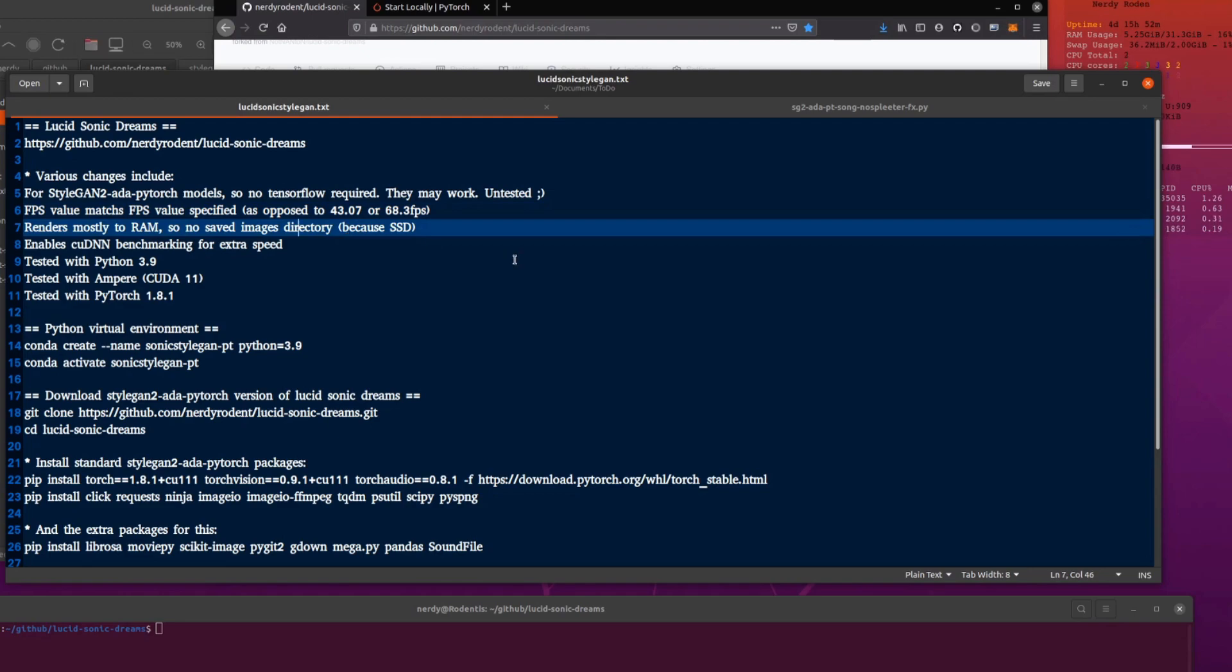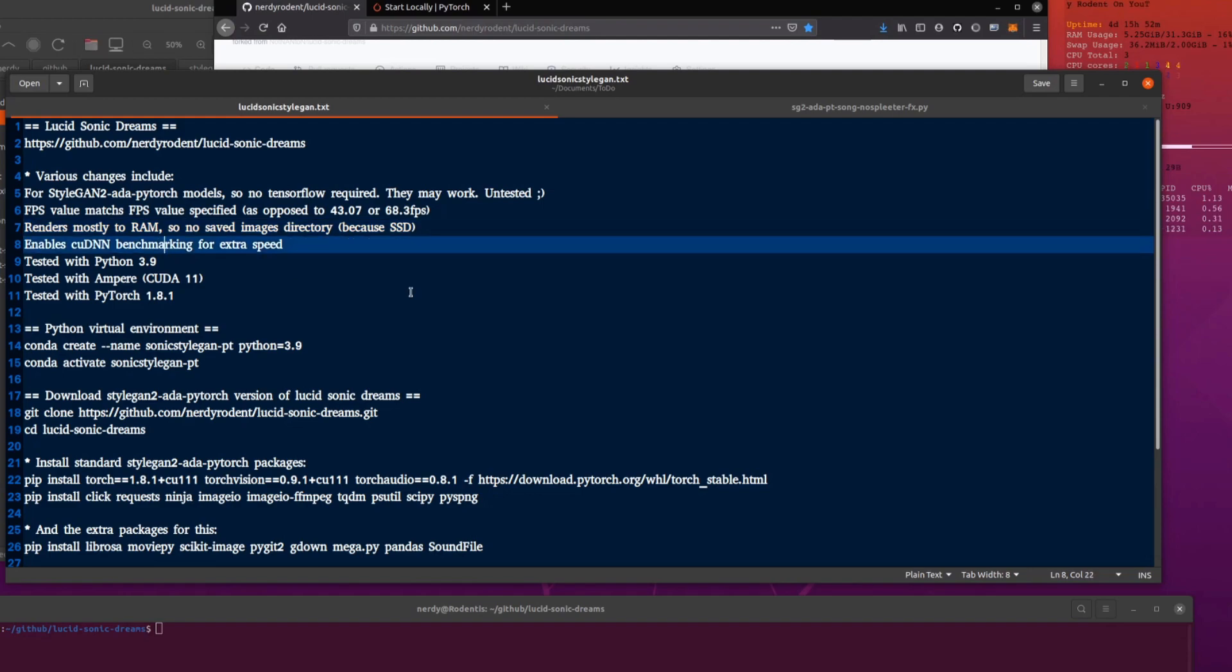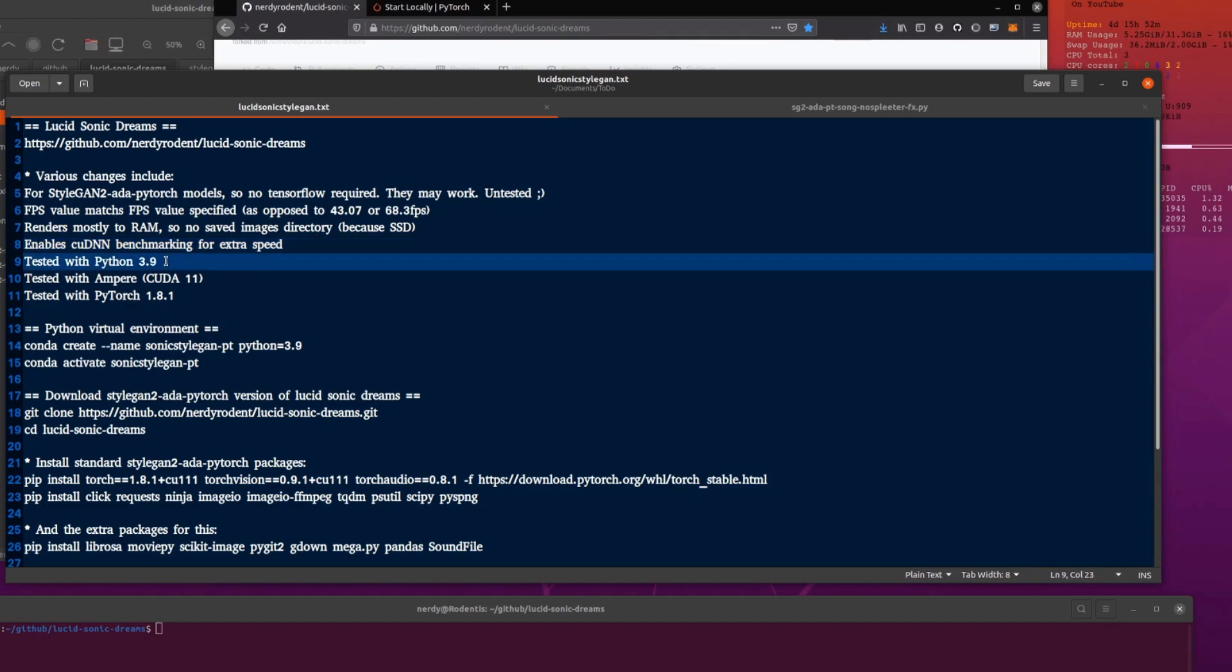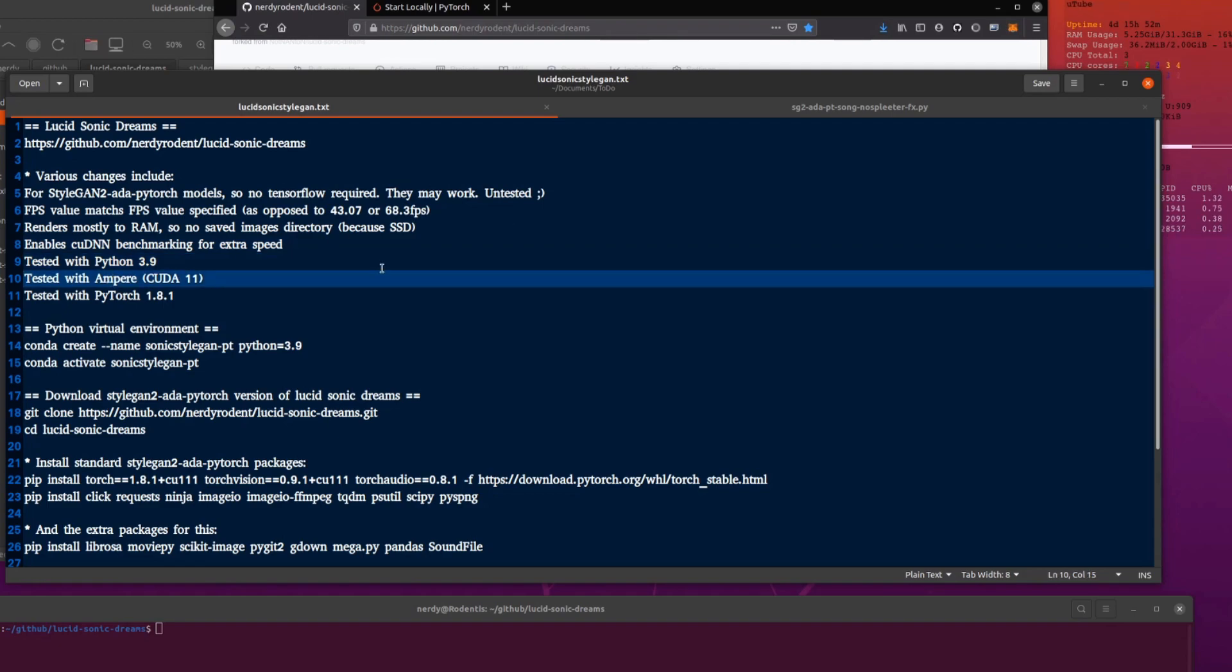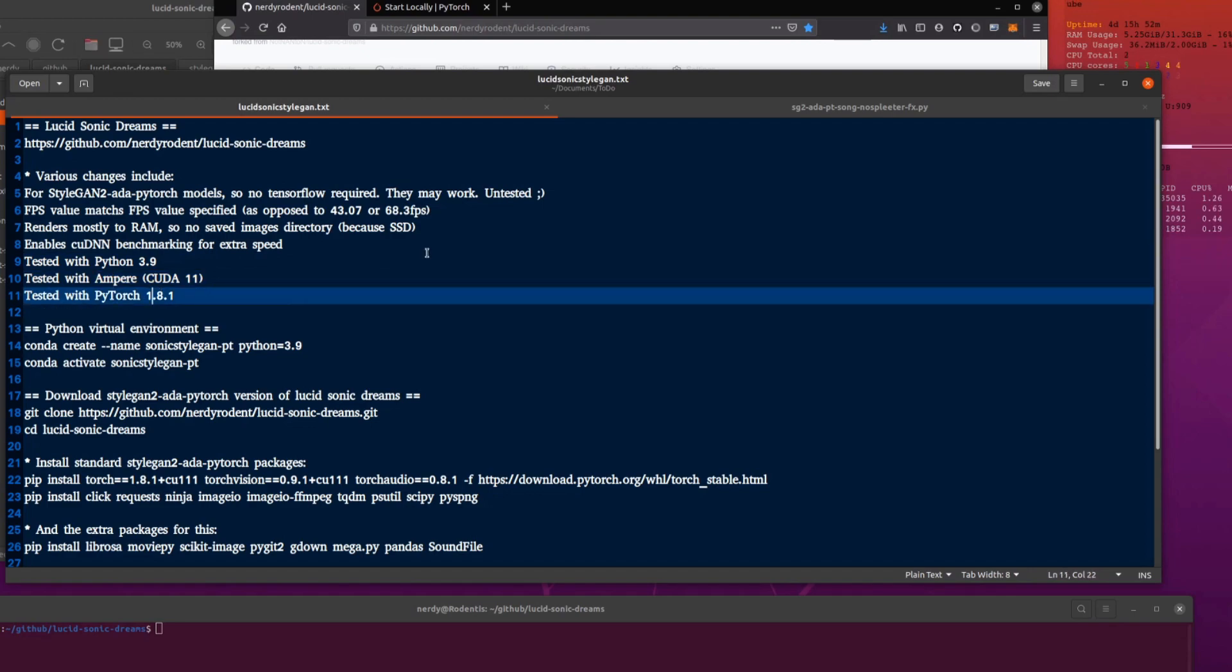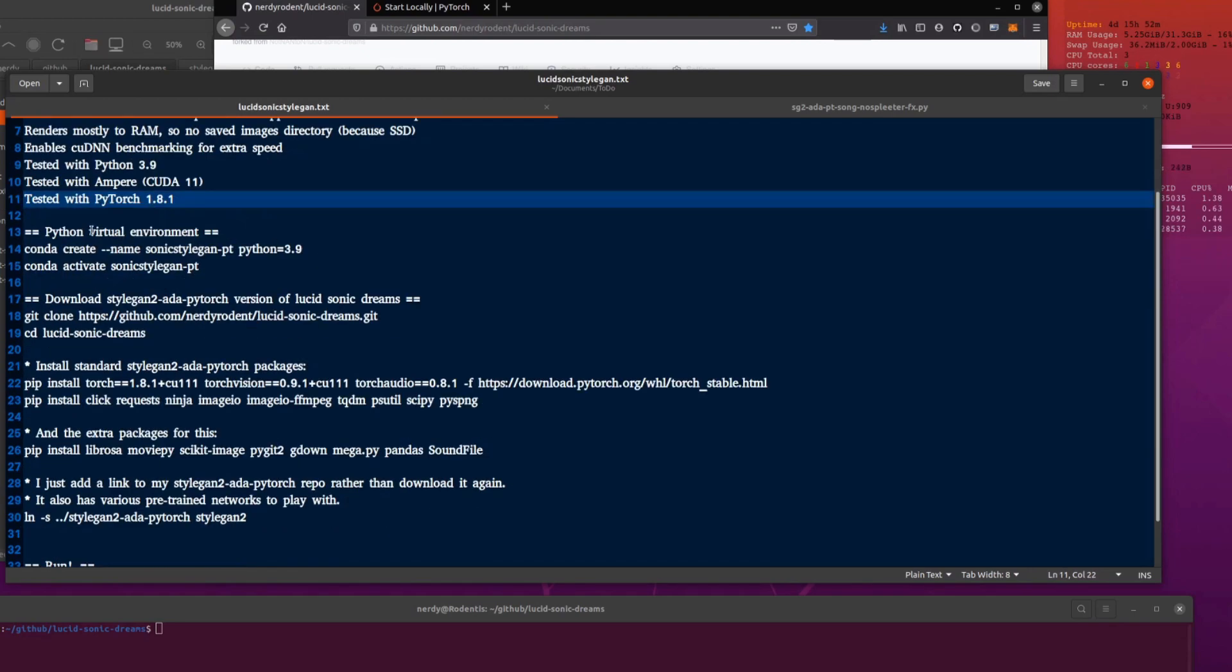I do a lot of rendering in RAM because I can't be bothered to write 3.2 gig of PNGs to my SSD each time I'm running a test. I've thrown some benchmarking CUDNN stuff in there just because it goes a little bit faster with it turned on. Tested it with Python 3.9. So if you want to use the very latest, that should be good along with Ampere, CUDA 11 and the current PyTorch 1.8.1.